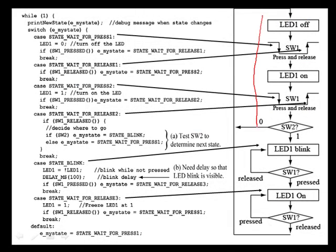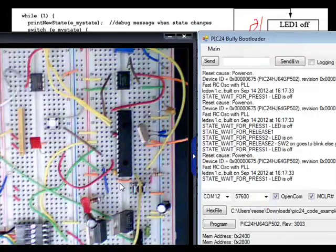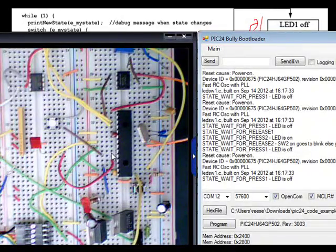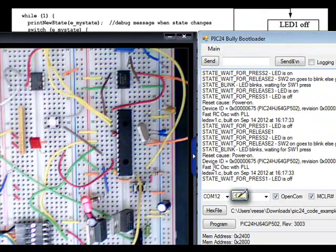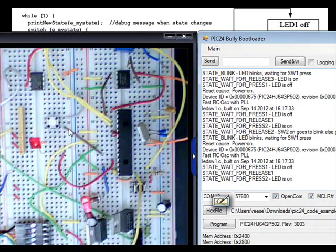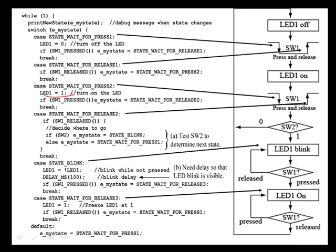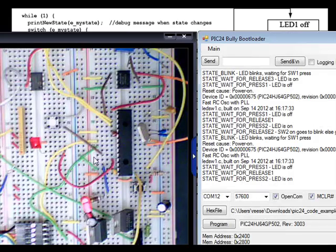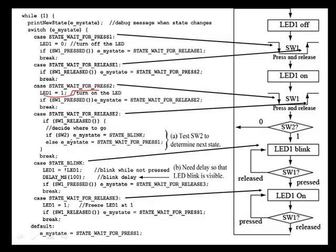Now let's exercise the path where switch 2 is set to 1. I've removed the wire strapping this pin to ground — it's now open but the internal pull-up is enabled, so this pin reads as a 1. I power on my PIC24, I'm in my initial state waiting for press and release. LED is off. I press and then release — LED is on. I'm now waiting for another press. I press it, and I'm in state wait for release 2. The status of switch 2 is now 1 because the pull-up resistor is bringing it high.